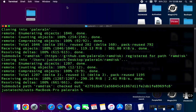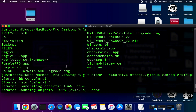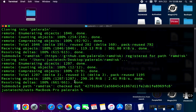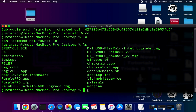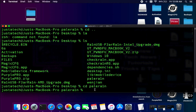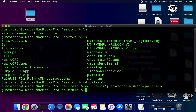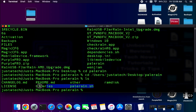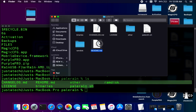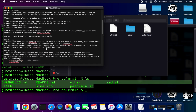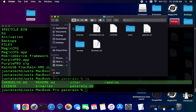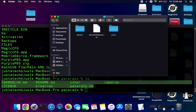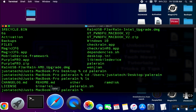Once the download is done, you'll already be in the PaleRain directory. To confirm, you can navigate out with 'cd ..' and you'll see the PaleRain folder on your desktop. Navigate into it by typing 'cd palera1n' or drag and drop the folder into Terminal. Inside, you'll see ramdisk files, blob files, a readme file, checkm8 exploit drivers, and other files — all the important information is in the readme, which matches the GitHub page.